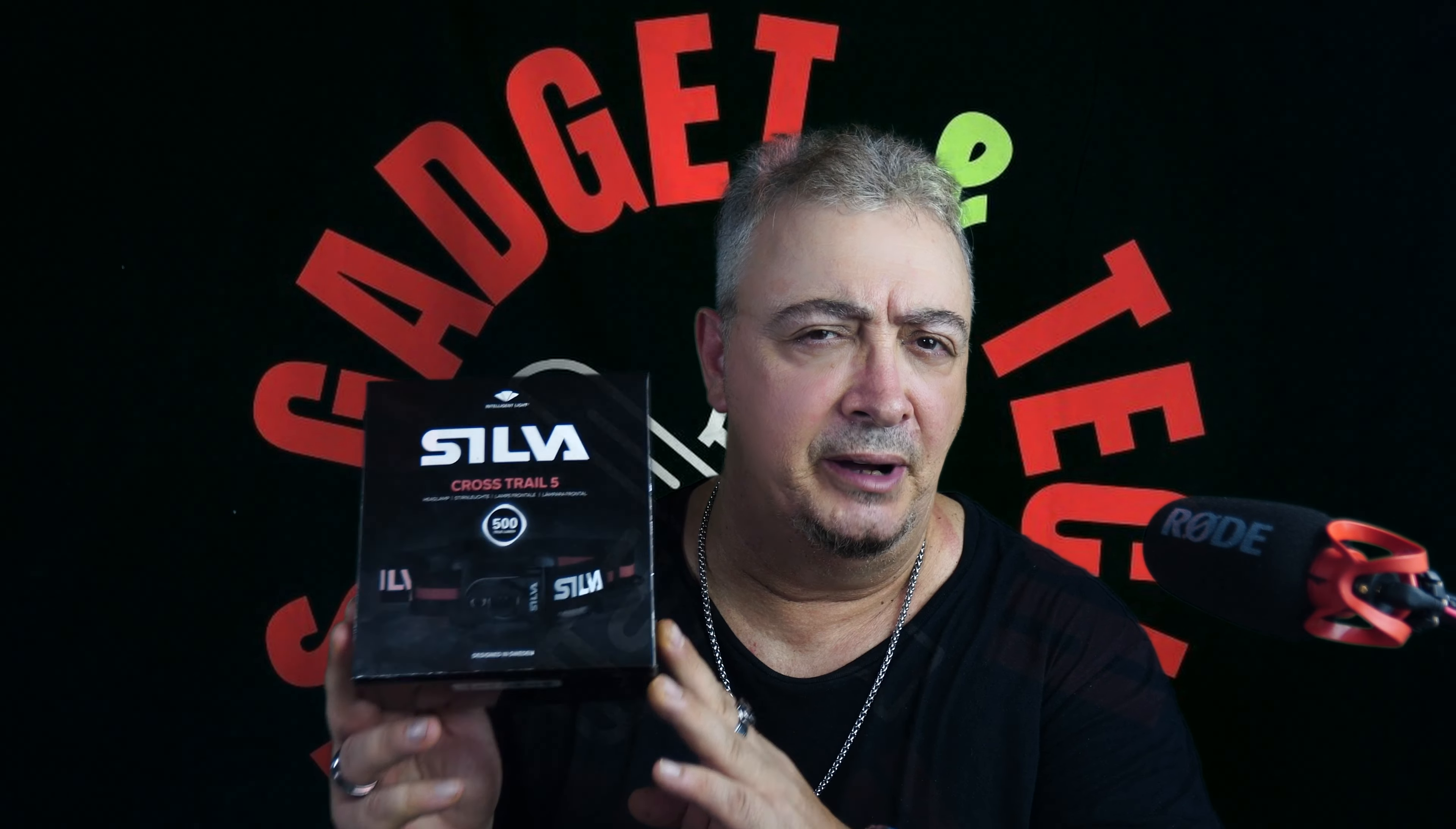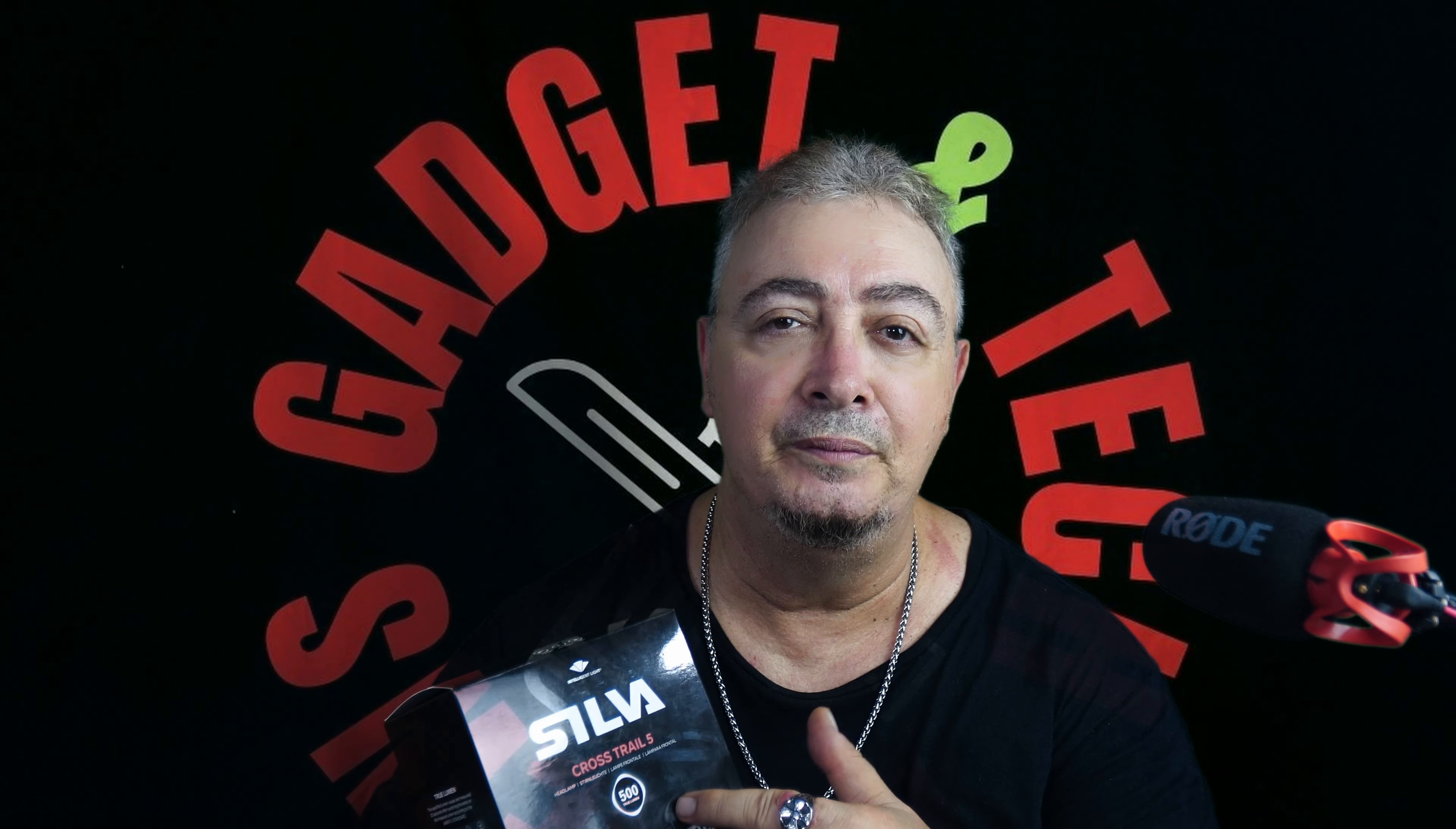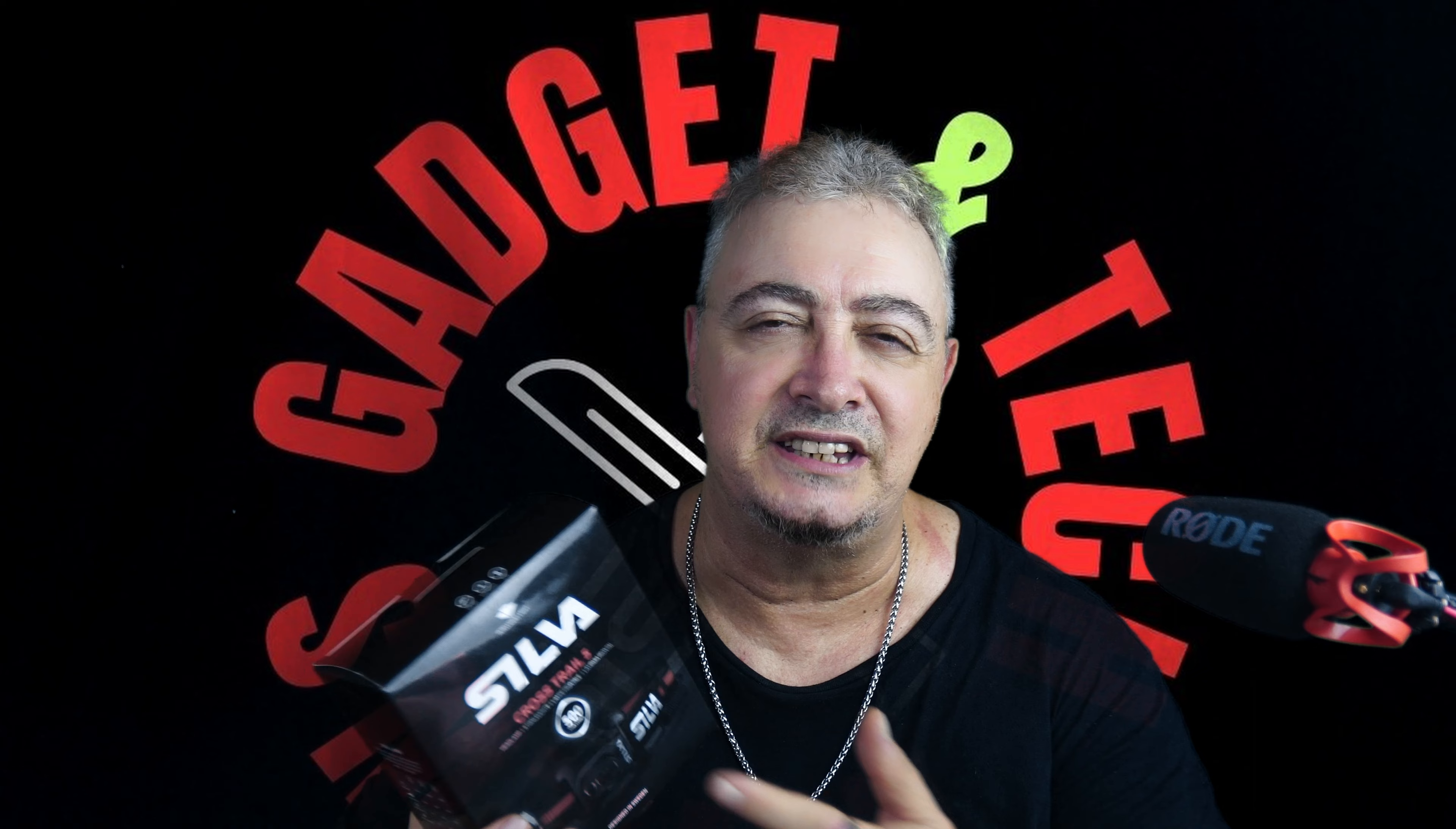Is this the best headlight on the market? Let's take a closer look. I've got this Cross Trail 5 from Silva, and they're from Sweden. Such a reputable company, they've been around for a long time and make really good gear. There are models above the five, I think it goes up to seven. Is it worth it to get those or can you just stick with the five? Let's take a closer look and you can decide for yourselves.